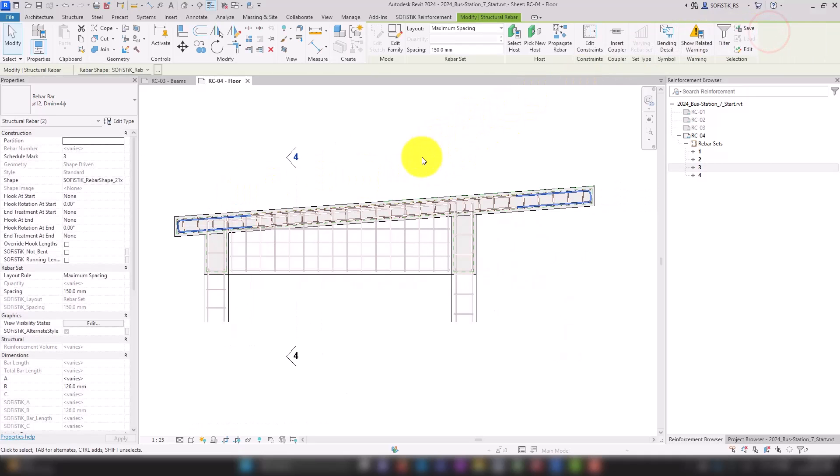In the Sofistik reinforcement browser we can see immediately that we have obtained a fourth mark. Wonderful!